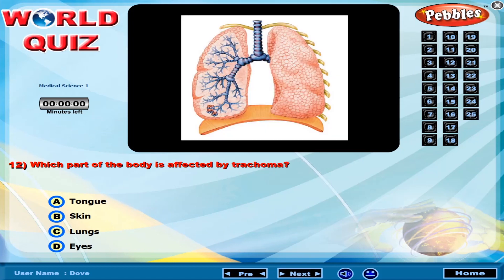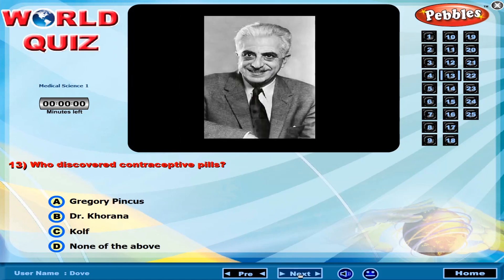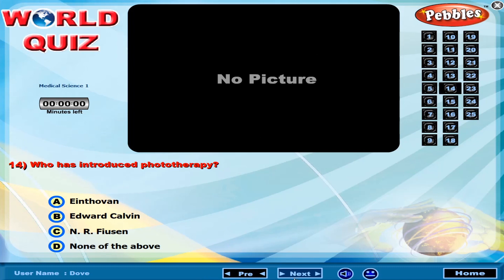Which part of the body is affected by glaucoma? Who discovered contraceptive pills? Who has introduced photo technology?